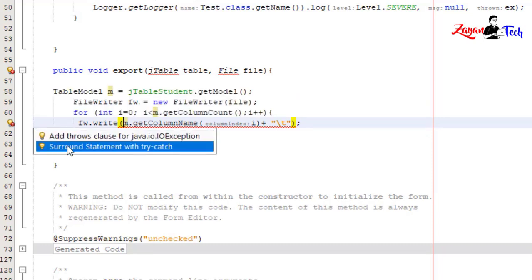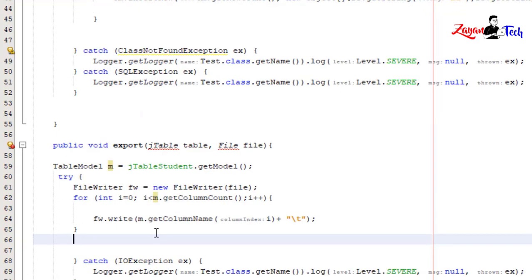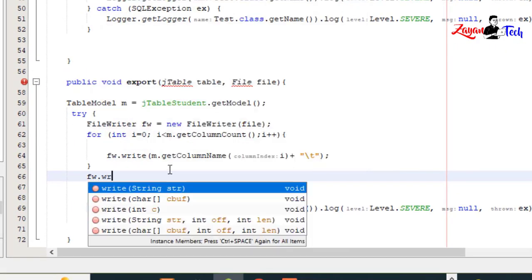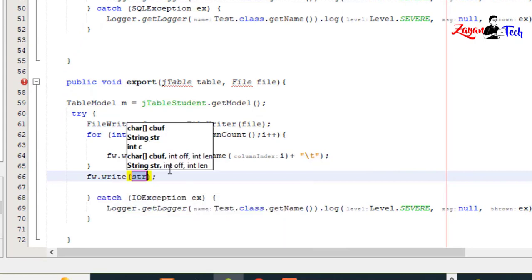Surround the statement with try-catch. Then fw.write("\n") for newline.